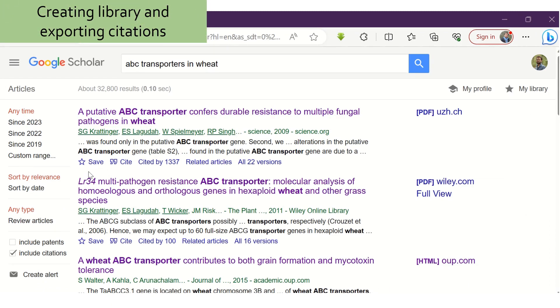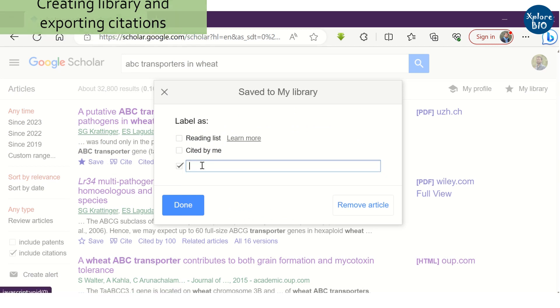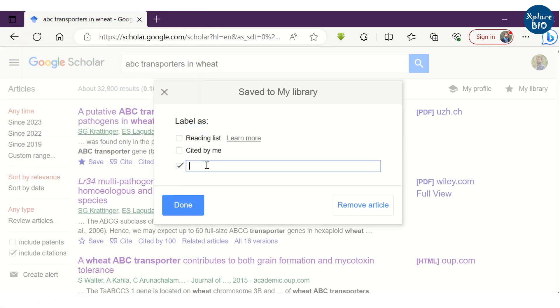The next important feature of Google Scholar is creating your library and exporting references. You can save papers on one particular topic to a particular folder as I am showing here.